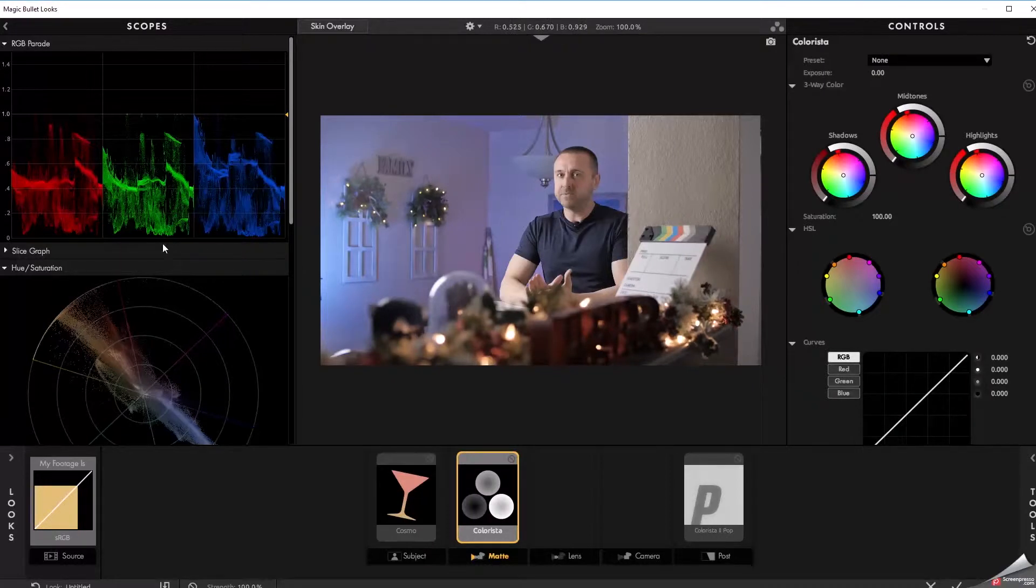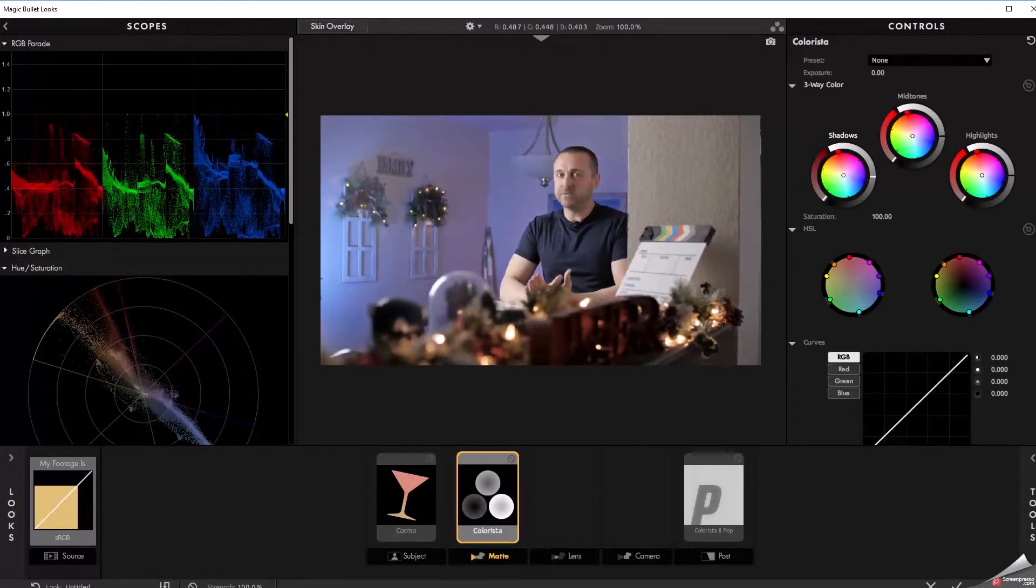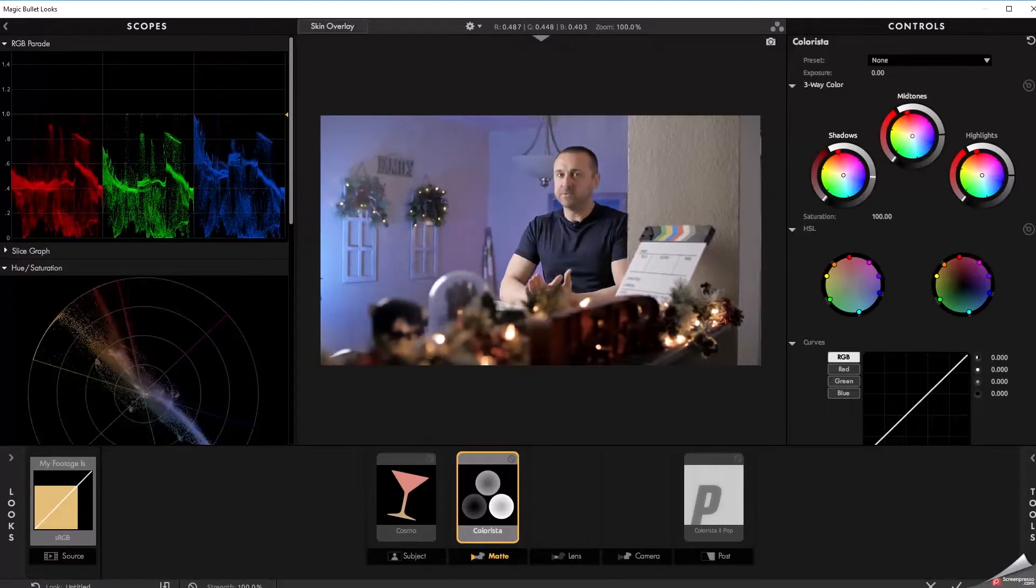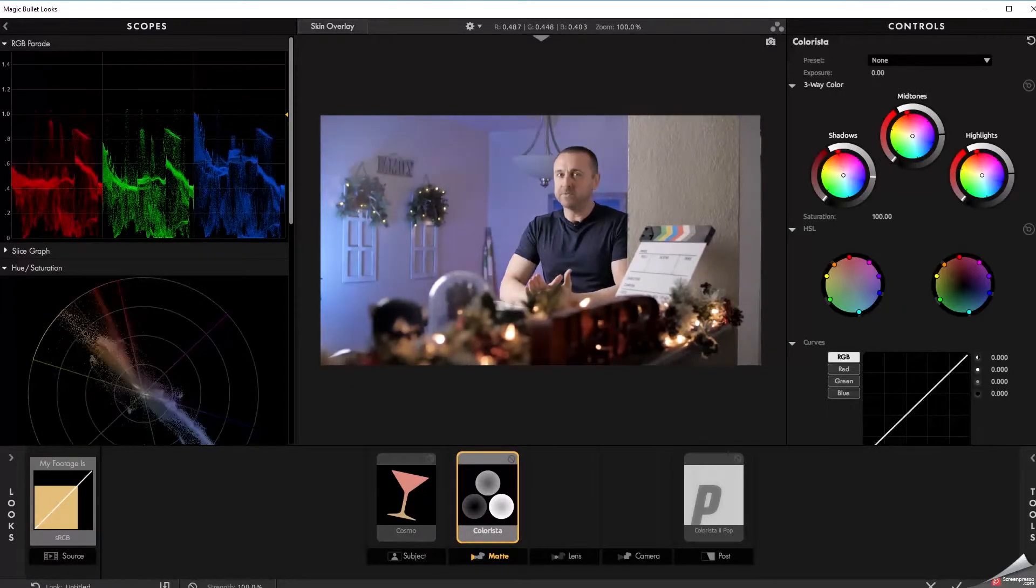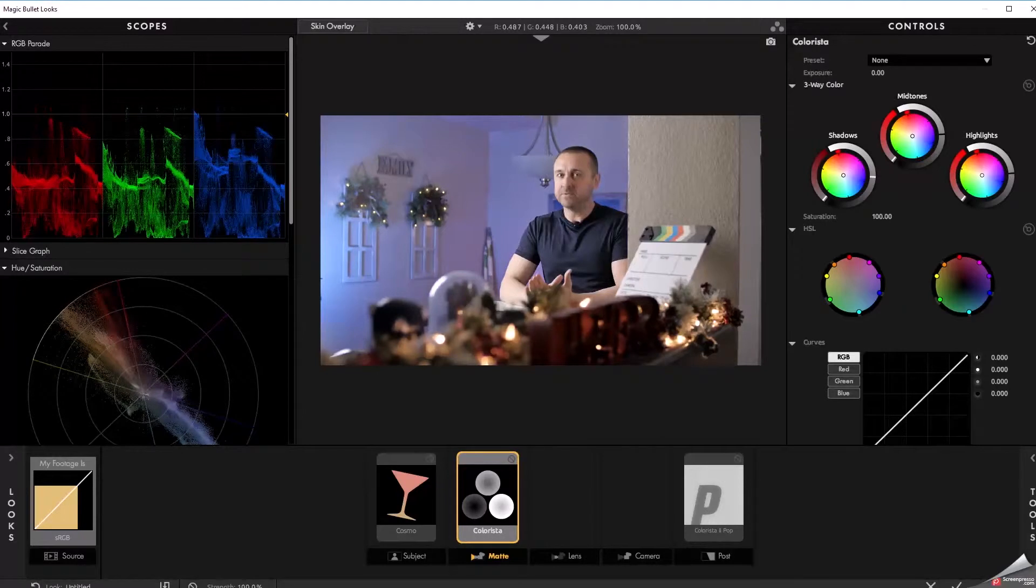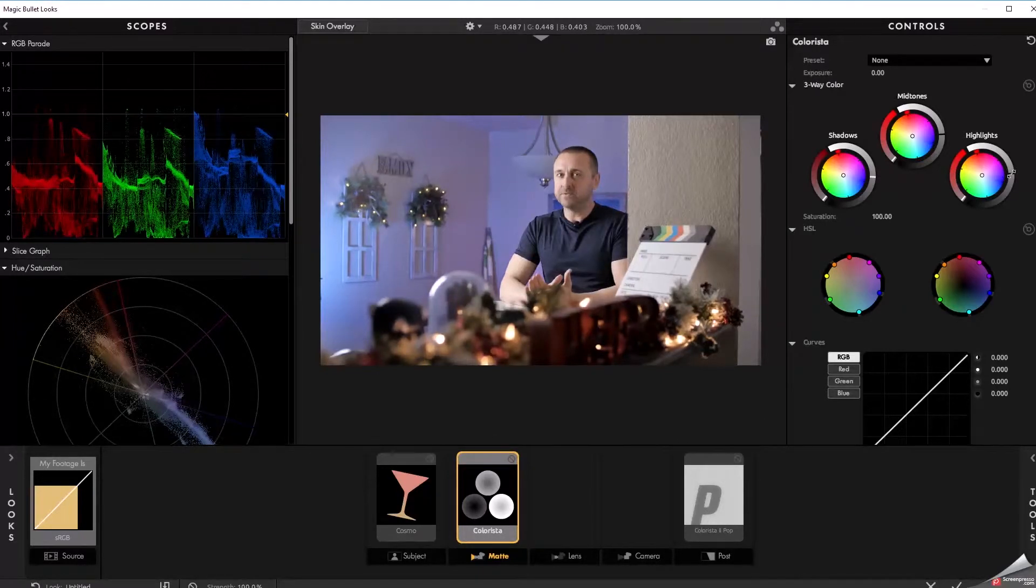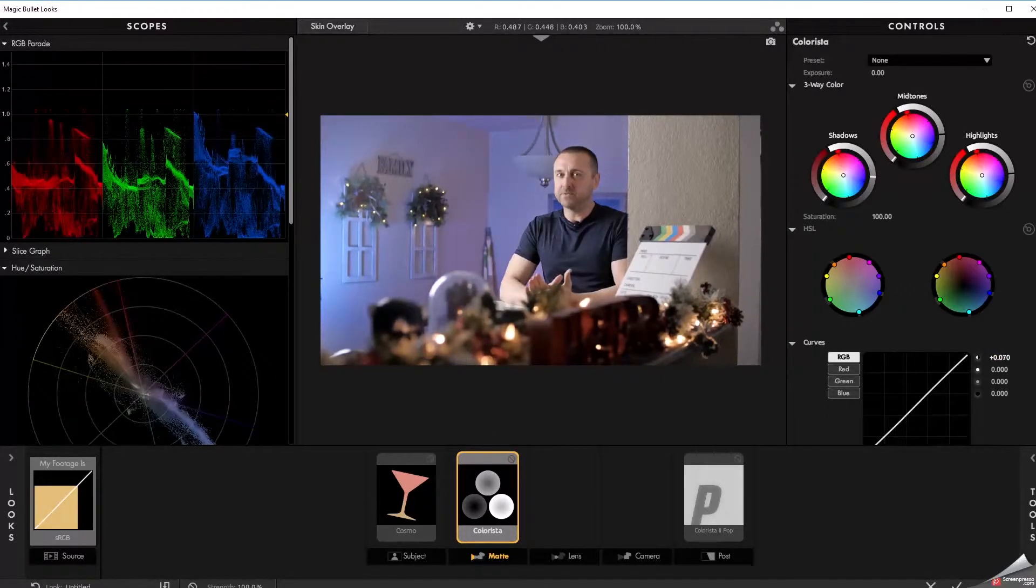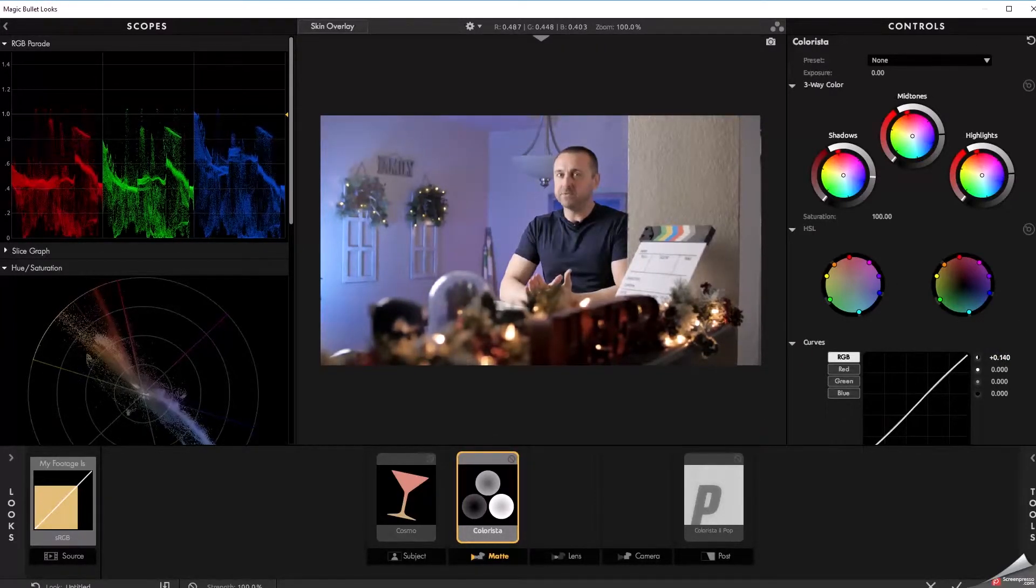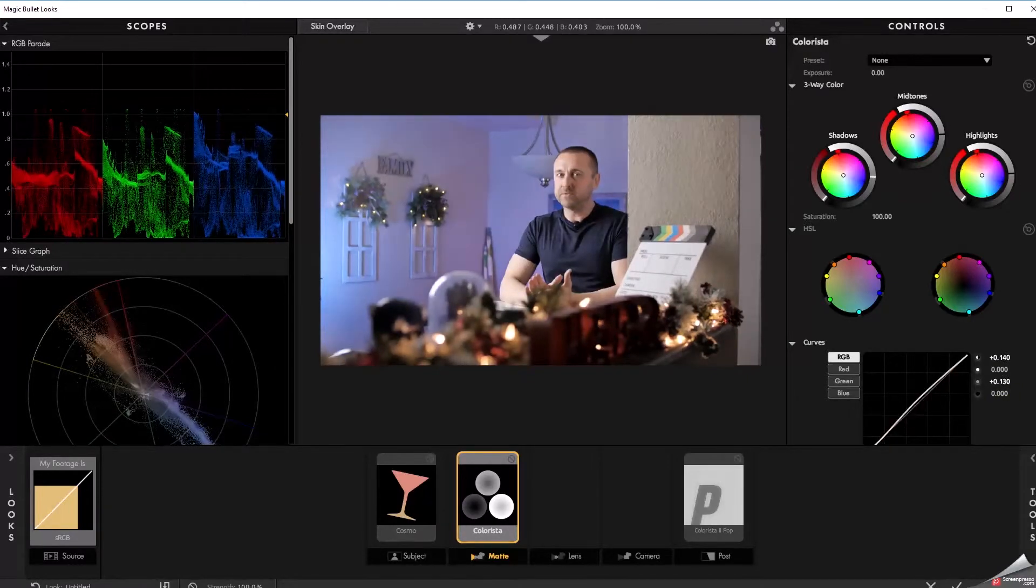So need to drop the blacks just a little bit. Maybe raise the mid tones a little bit. Highlights look okay. Starting to clip there at the top. Boost the contrast, just a hair. Maybe raise the mids.